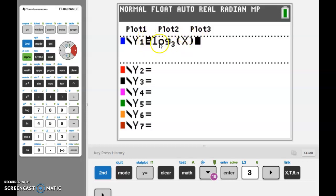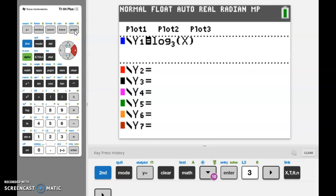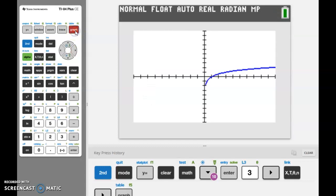We're going to just graph this: Y equals log base 3 of X. So we entered that under the Y equals, now we're ready to come over here and look at the graph. I'm going to push graph, and it sketched this graph for me. On this screen here I have the color calculator displaying, so mine's a blue graph. Yours is probably black if you don't have the color - no big deal, but it might look a little different on my screen.